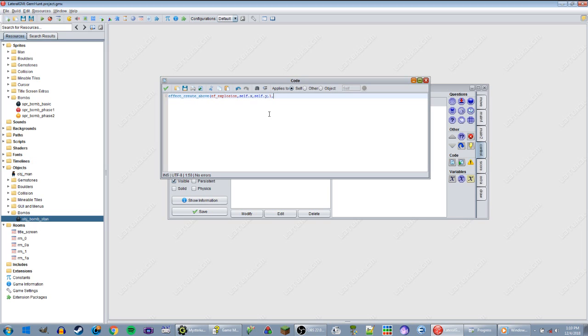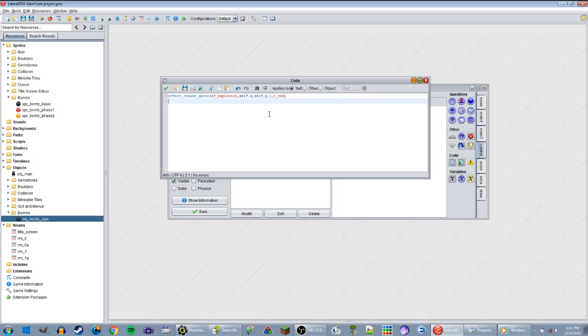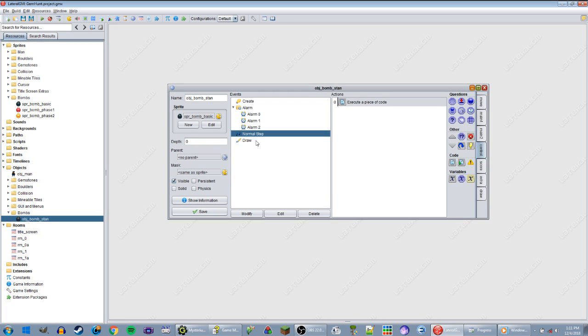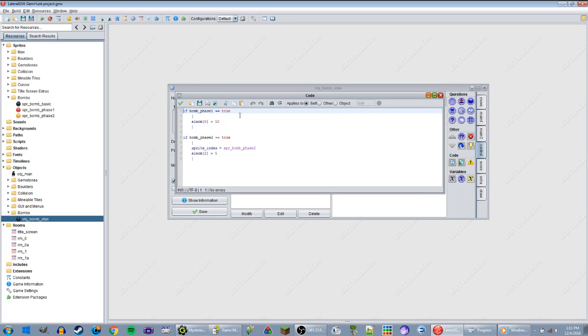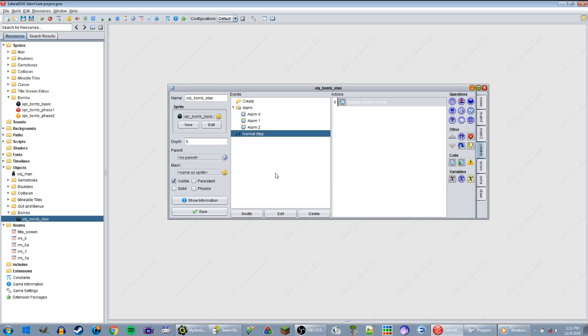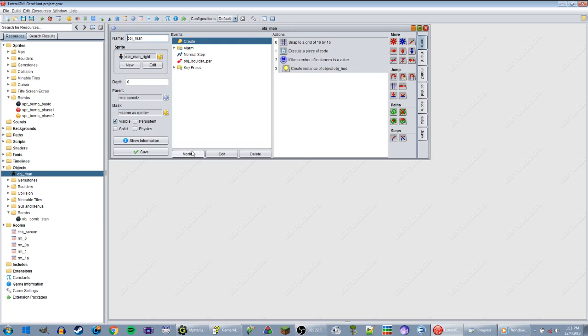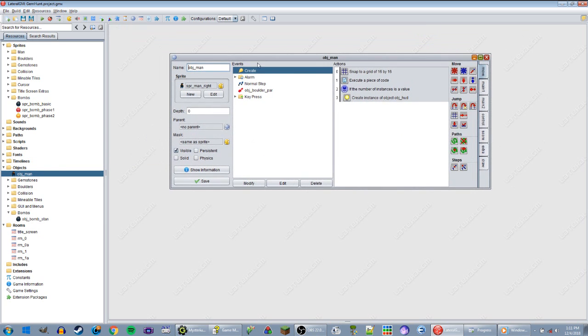Simple effects. Just ef_explosion, that makes sense. So self.x, self.y, size. I think that uses zero and one, with one being large and zero being small. Let me go ahead and do one to see what that looks like. It also might indicate the effect radius. So self.x, self.y, one, and then color will be c_red. Why not? And then instance_destroy.